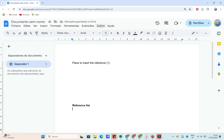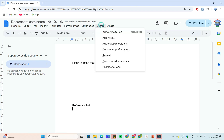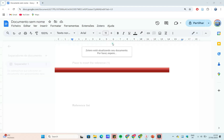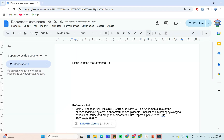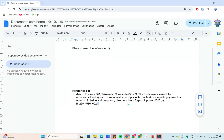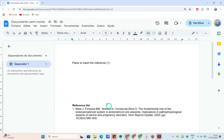Hit Enter and your citation will appear. Once you've inserted all your citations, it's time to generate a bibliography. Place your cursor where you want the reference list, then select Add/Edit Bibliography. Zotero automatically compiles every source you've cited and formats it in the style you chose.